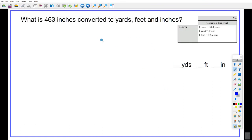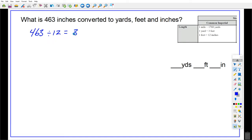Alright, let's try one. Pause your screen and give that a go. So, 463 inches. Every time I have 12 inches I have 1 foot. How many groups of 12 can I make? I can make 38, and then a fraction of another — 38 full feet, and then this odd-looking decimal, because we're dividing by 12.